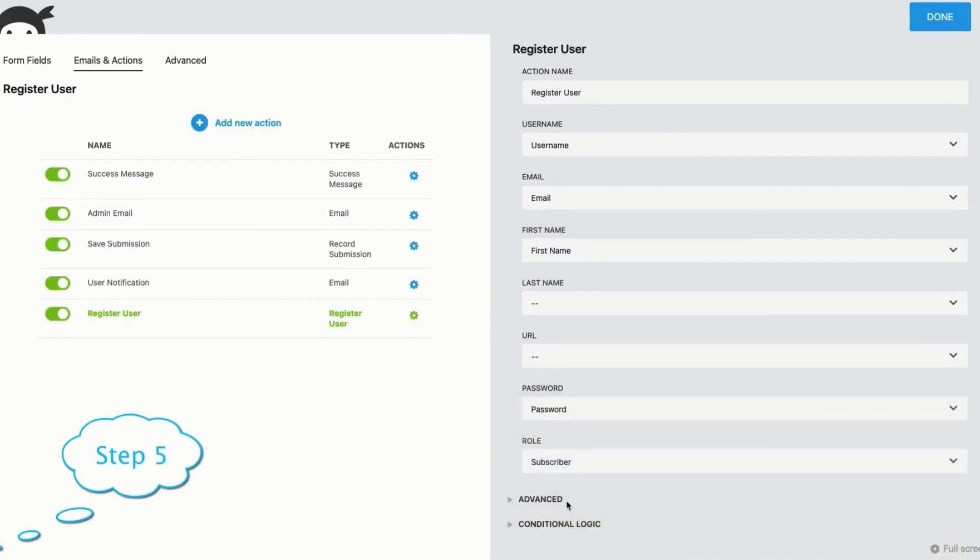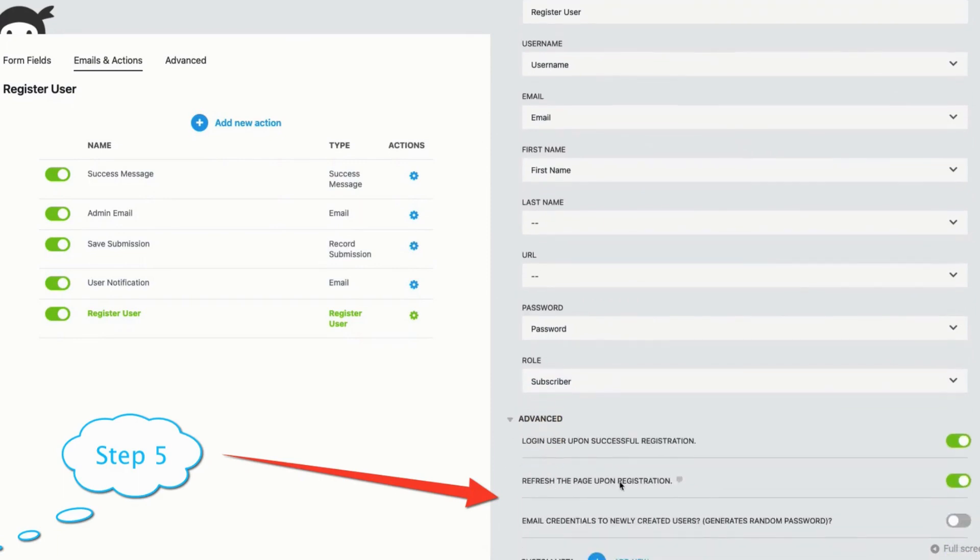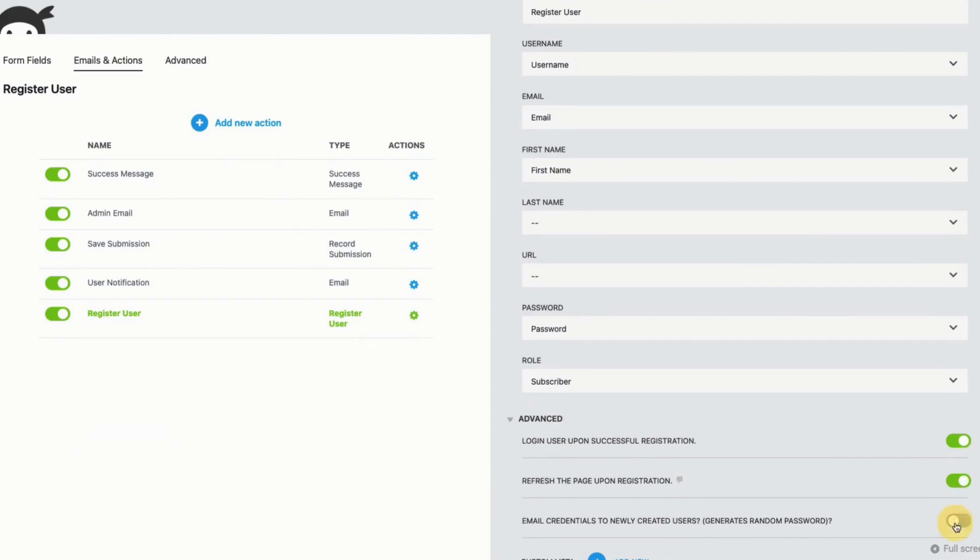Step 5. In the advanced settings, you can choose to log in users after registration, refresh the page, and send email credentials to the user's email address.